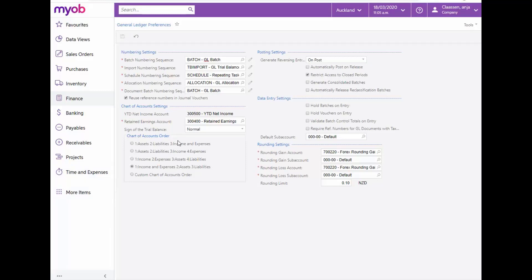The sign of the Trial Balance, whether normal or reversed, is indicated on the General Ledger Preferences form and so is the year-to-date Net Income and Retained Earnings accounts.